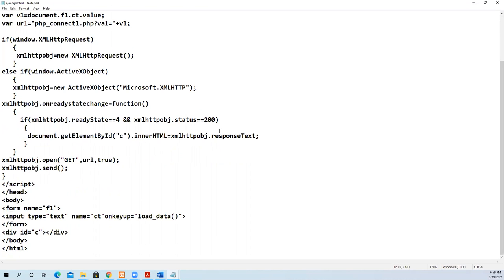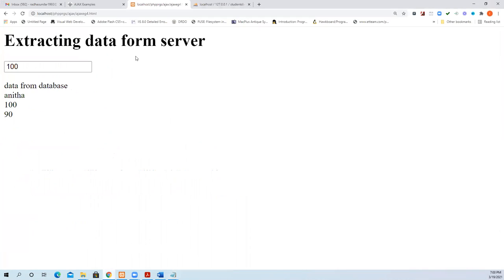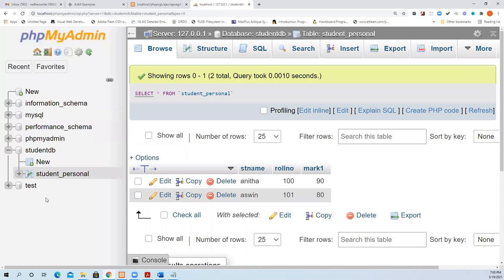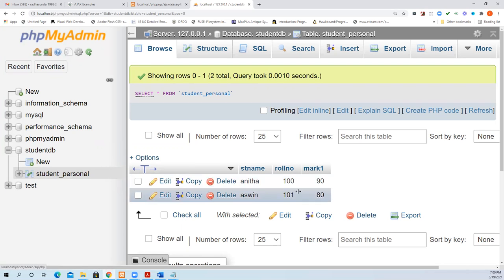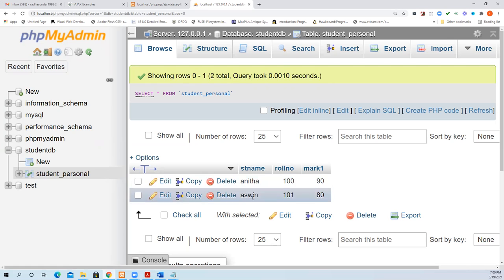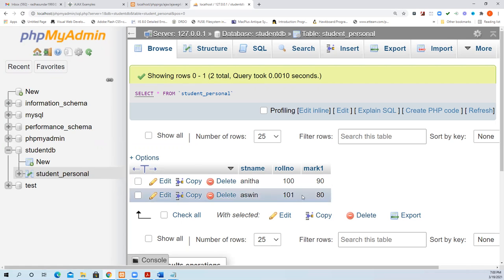Everything is the same. Here we have created a form element, and in the text box we are going to get the roll number. We are going to use phpMyAdmin. The database is studentDB, and within that we have created a table called student_personal. Two datas are there: Anita and Ashwin.